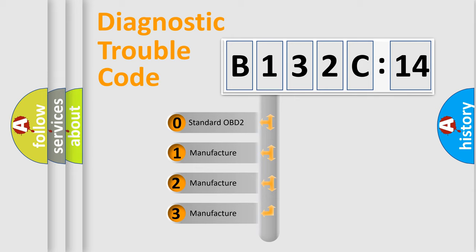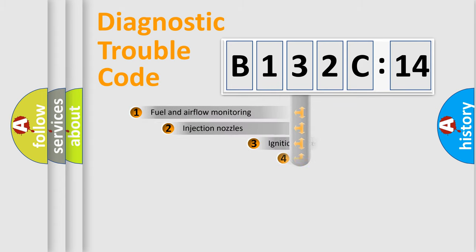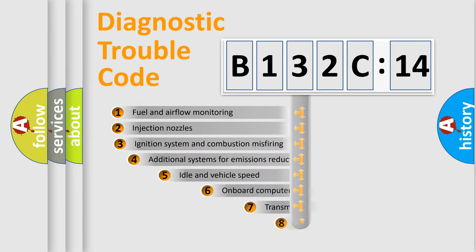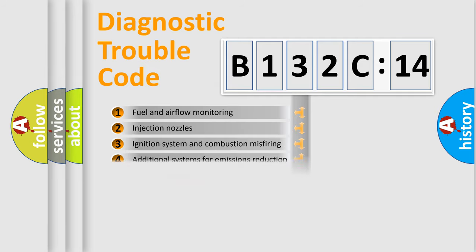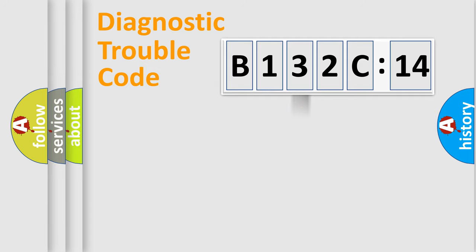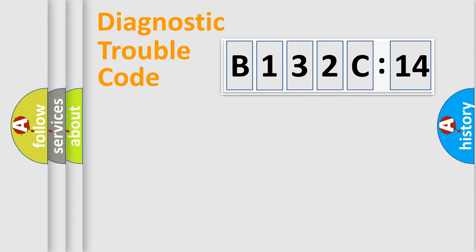If the second character is expressed as zero, it is a standardized error. In the case of numbers 1, 2, or 3, it is a manufacturer-specific error expression. The third character specifies a subset of errors. The distribution shown is valid only for the standardized DTC code. Only the last two characters define the specific fault of the group.